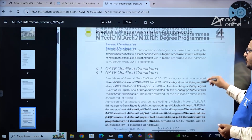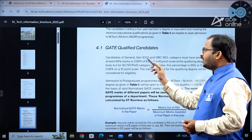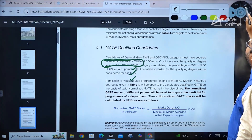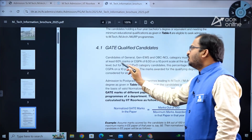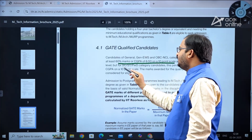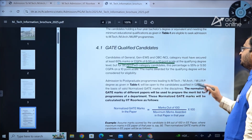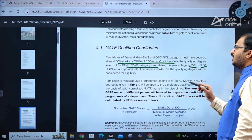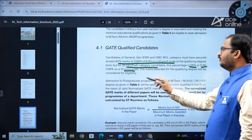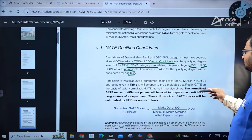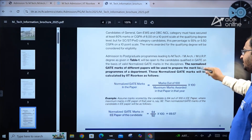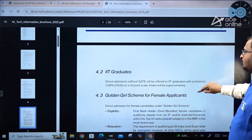Regarding eligibility for GATE-qualified candidates: General, EWS, and OBC-NCL category candidates must have secured at least 60% marks or a CGPA of 6.0 on a 10-point scale in their qualifying degree. For SC/ST/PwD category students, the requirement is 55% or a CGPA of 5.5 on a 10-point scale. Normalized GATE marks and related details are clearly provided in the brochure.